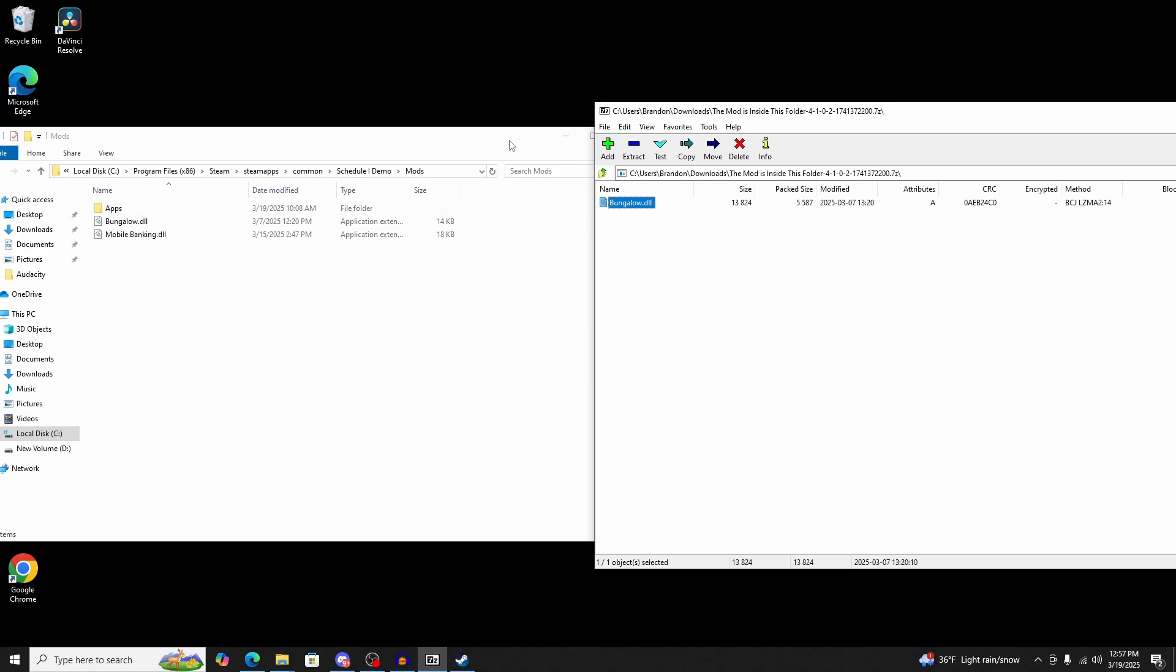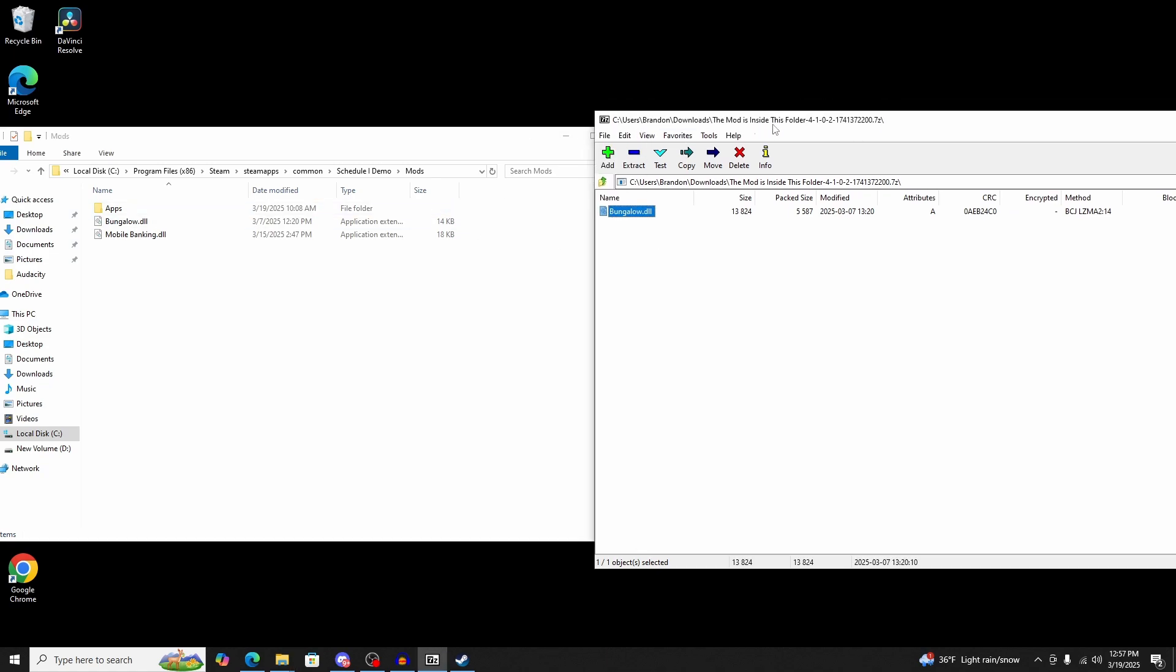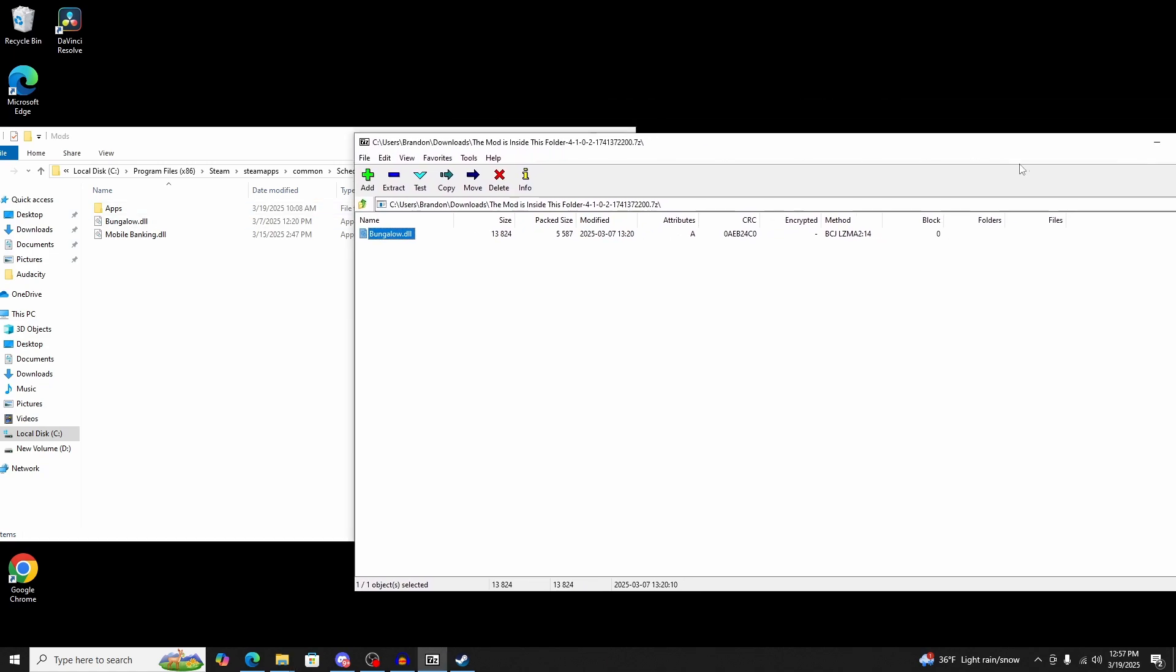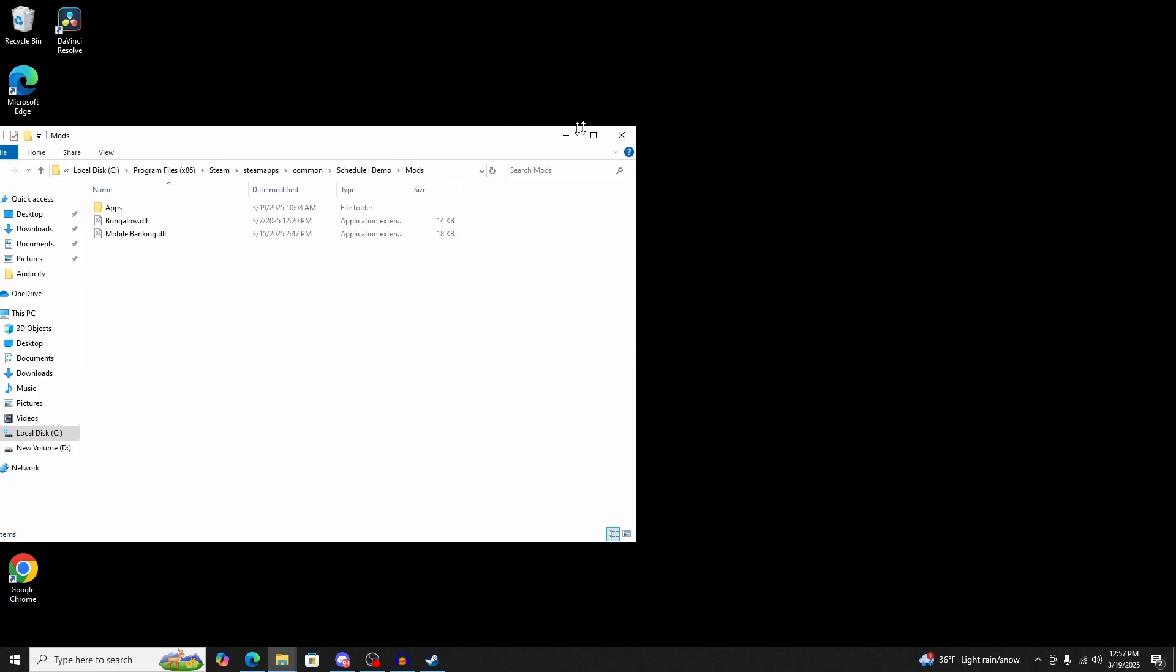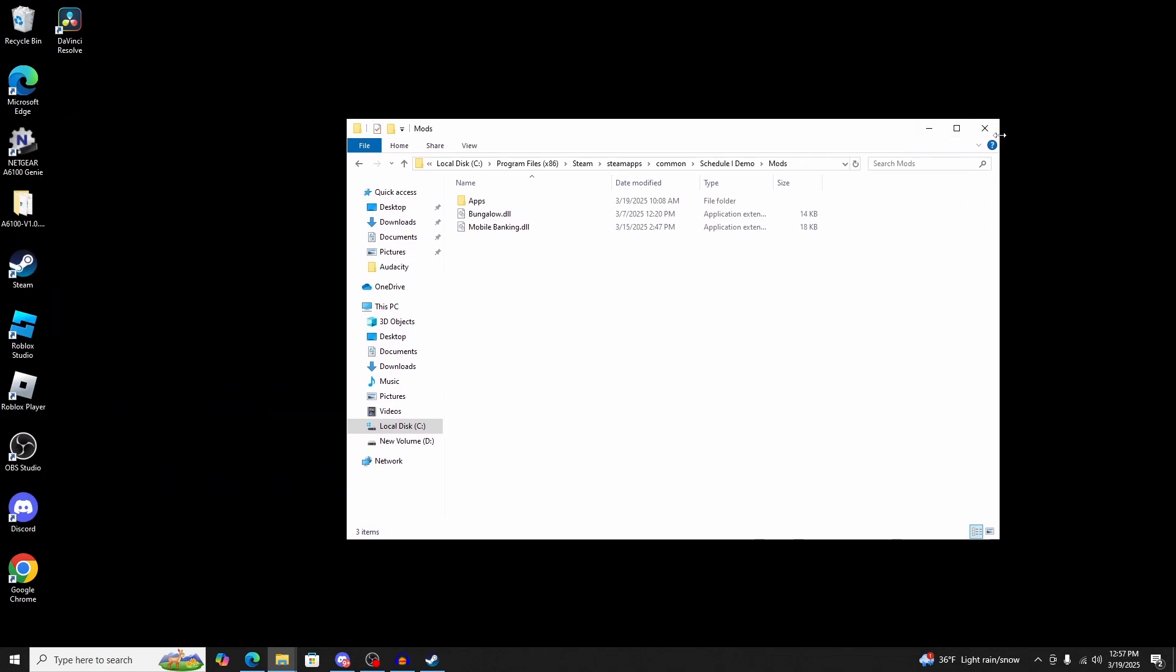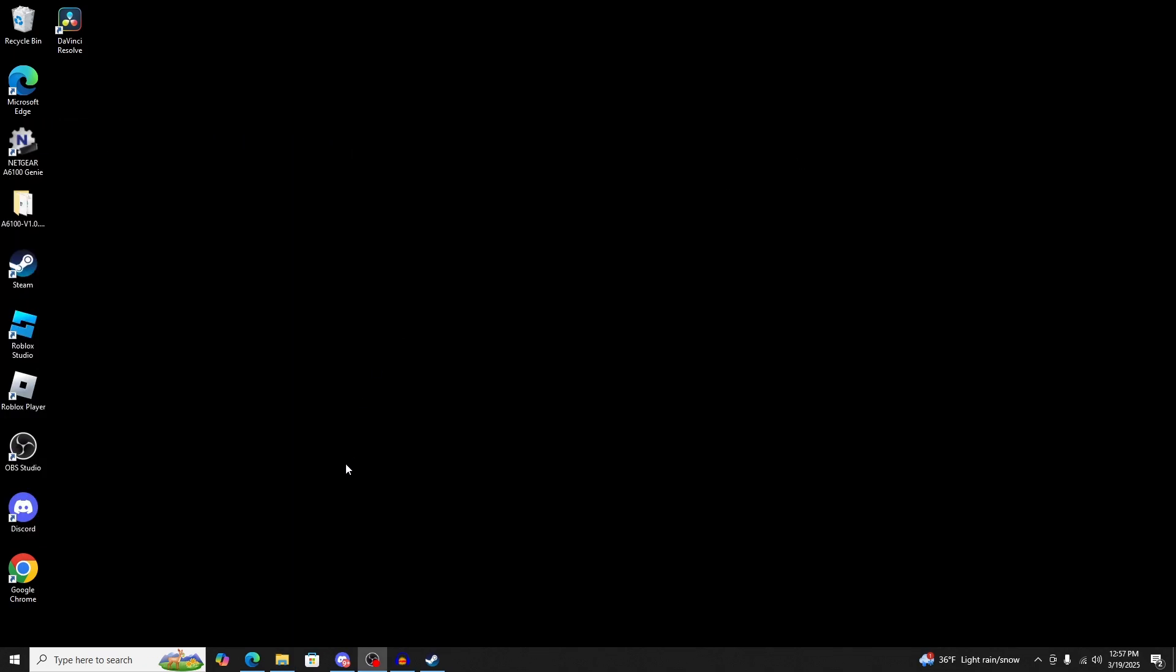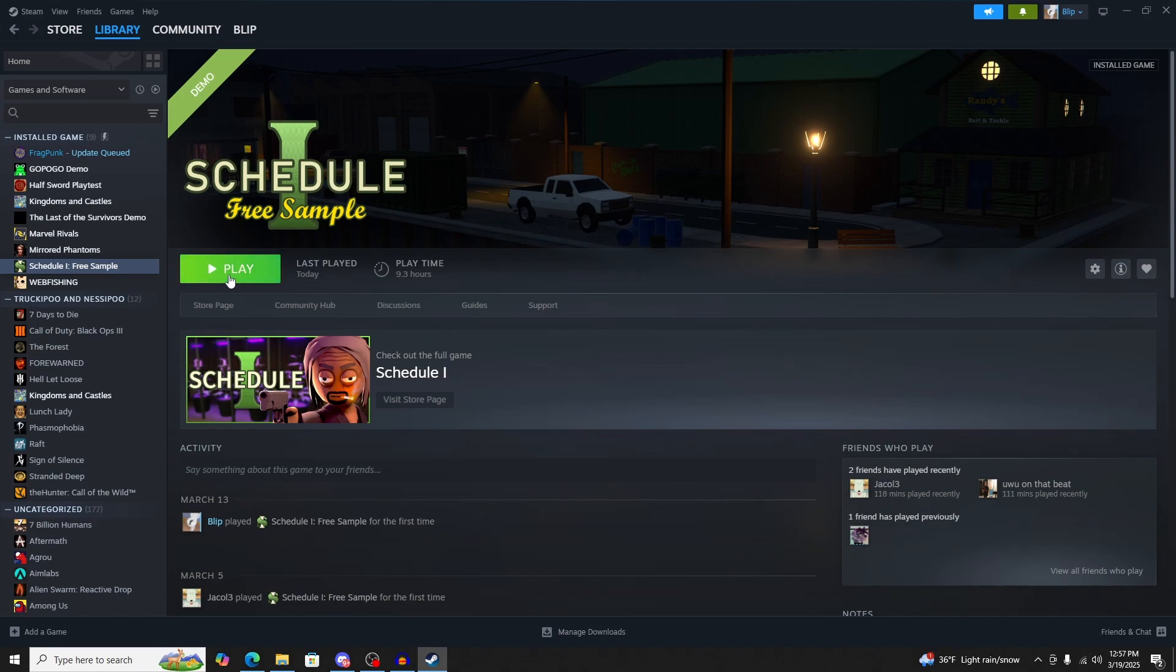That's basically it. Once you do that, you'll know if it's successfully downloaded and everything's working correctly. You can exit out of everything. Then go to Steam and click play.